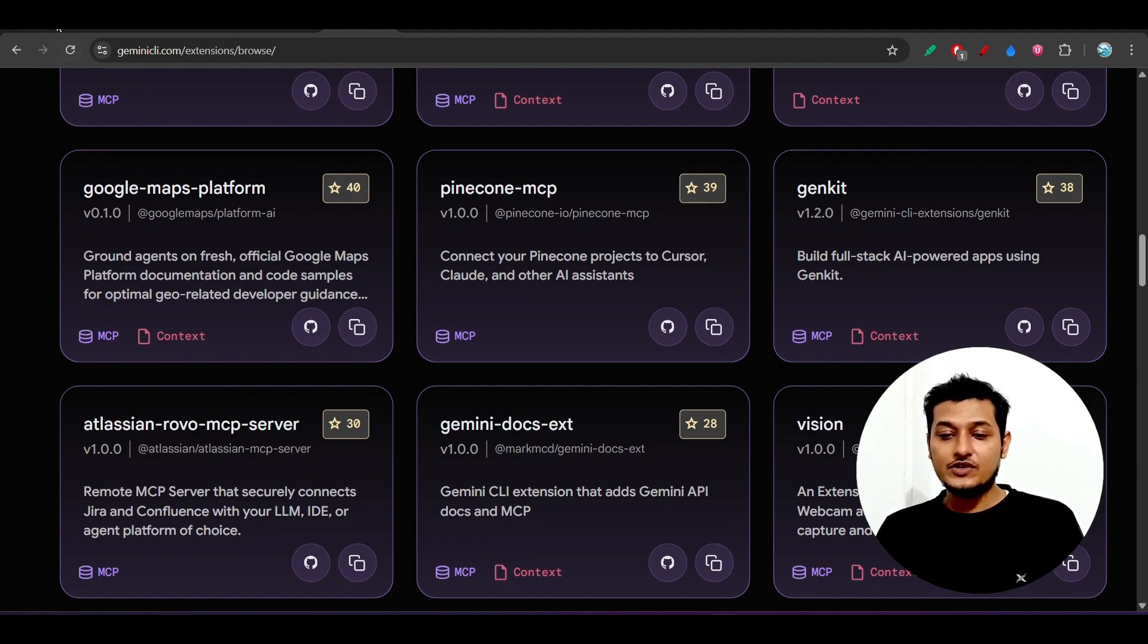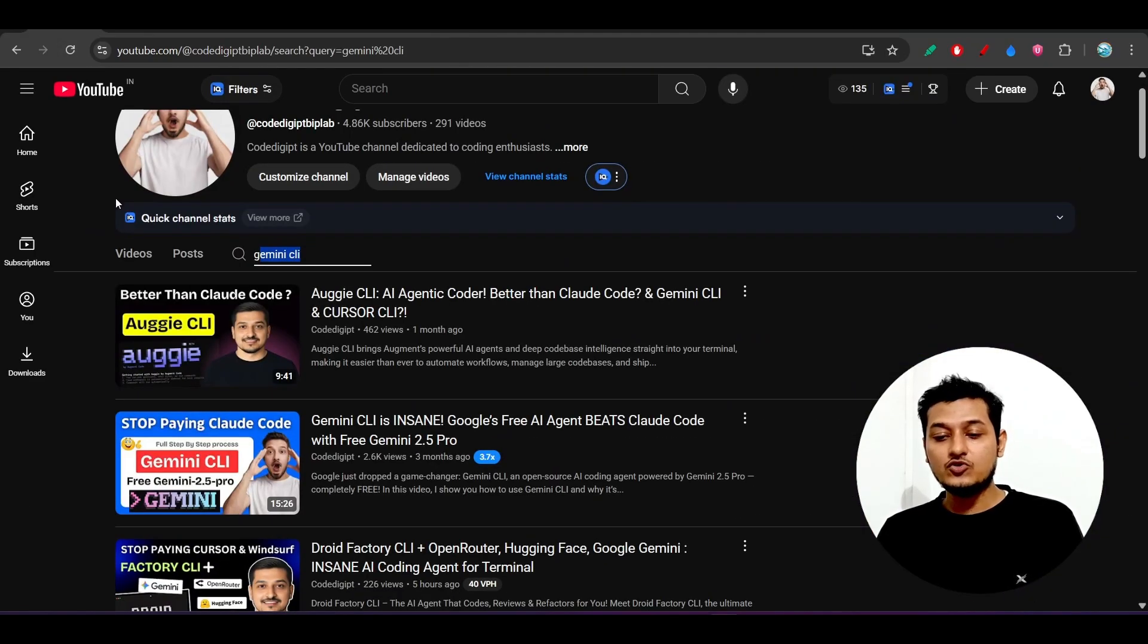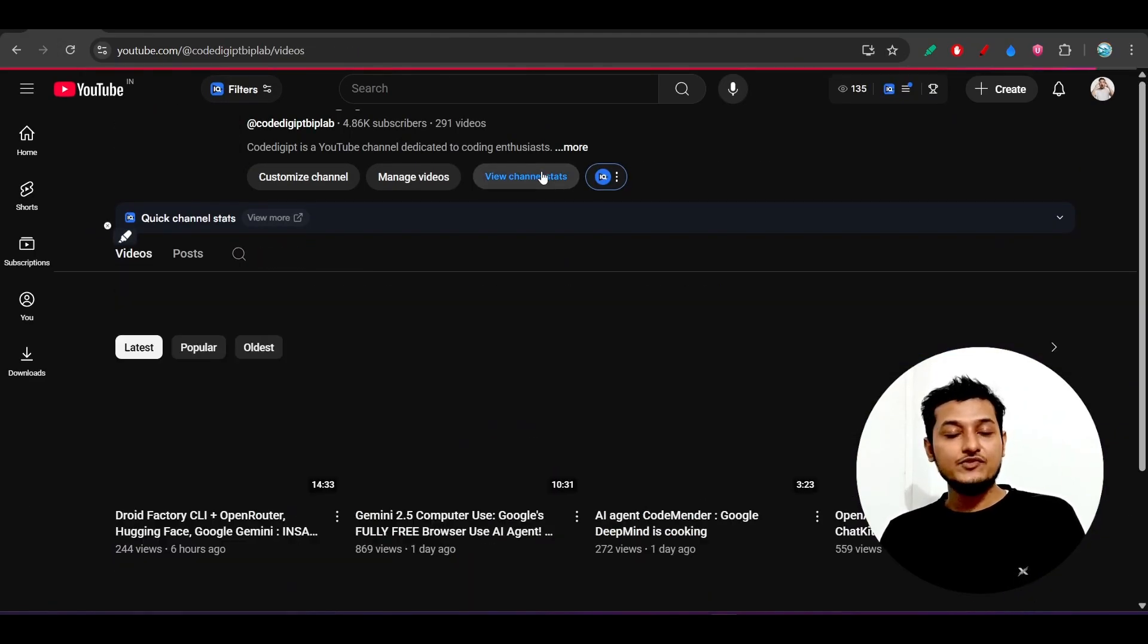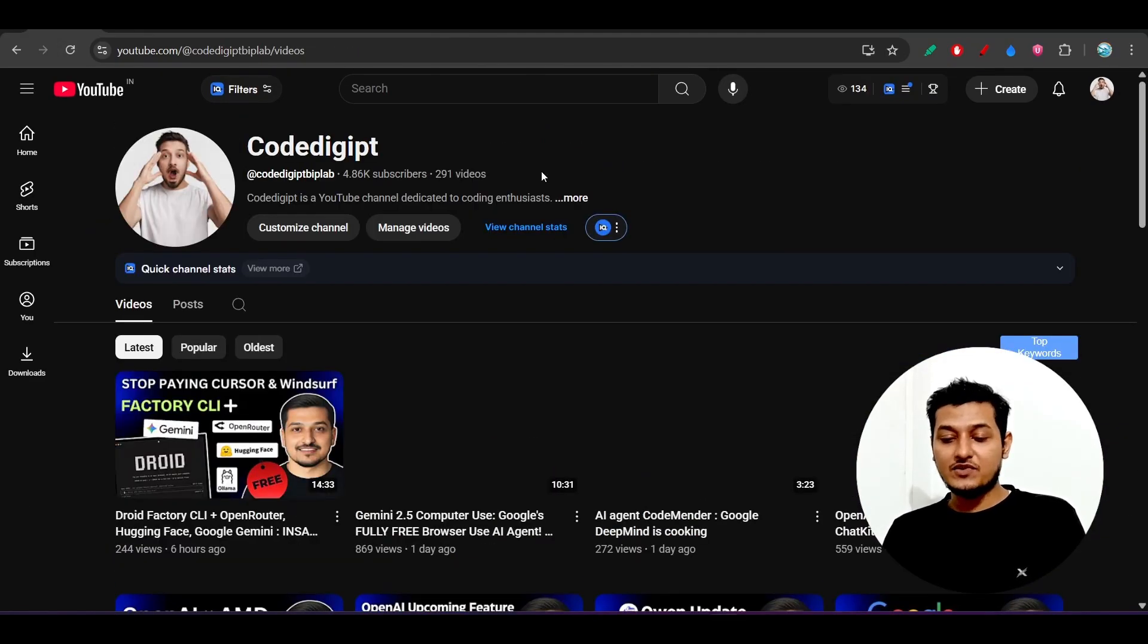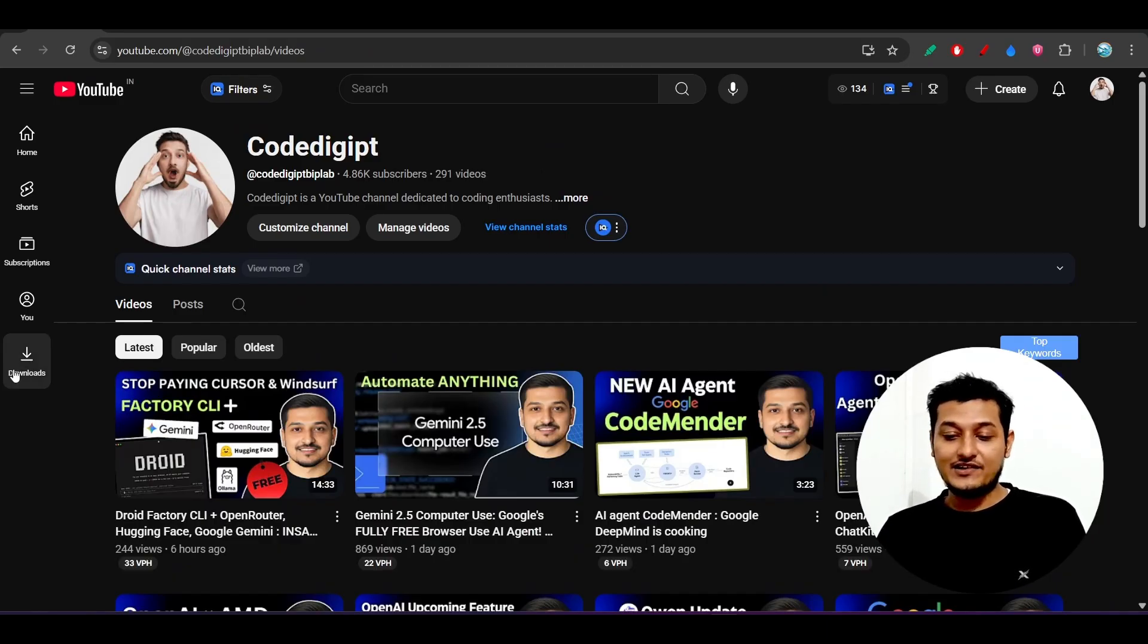I hope that this video is helpful for you guys and you got to know many things from this video. If you want to get this type of videos more, don't forget to subscribe this channel.